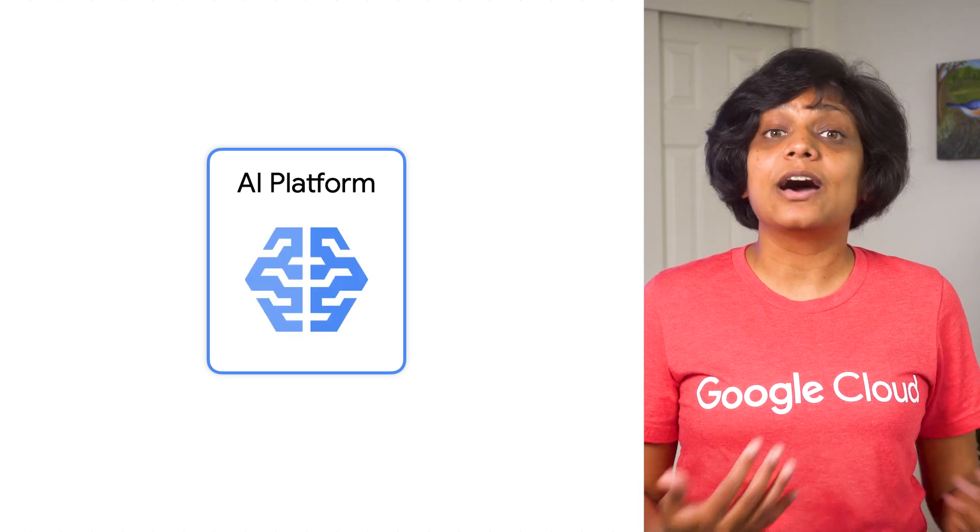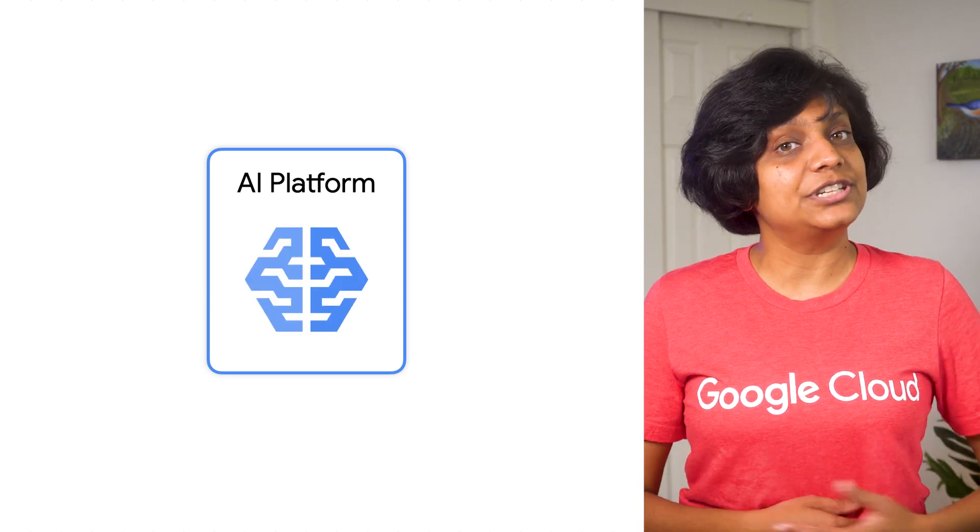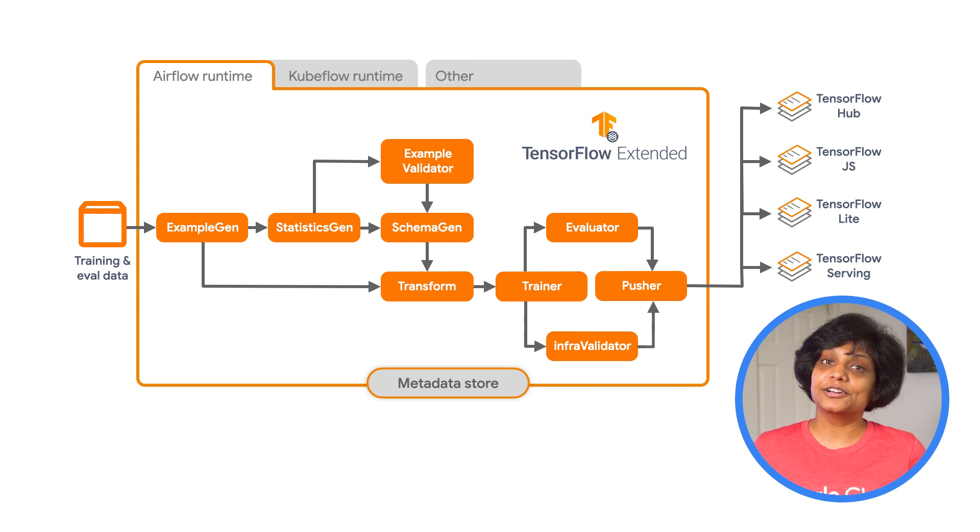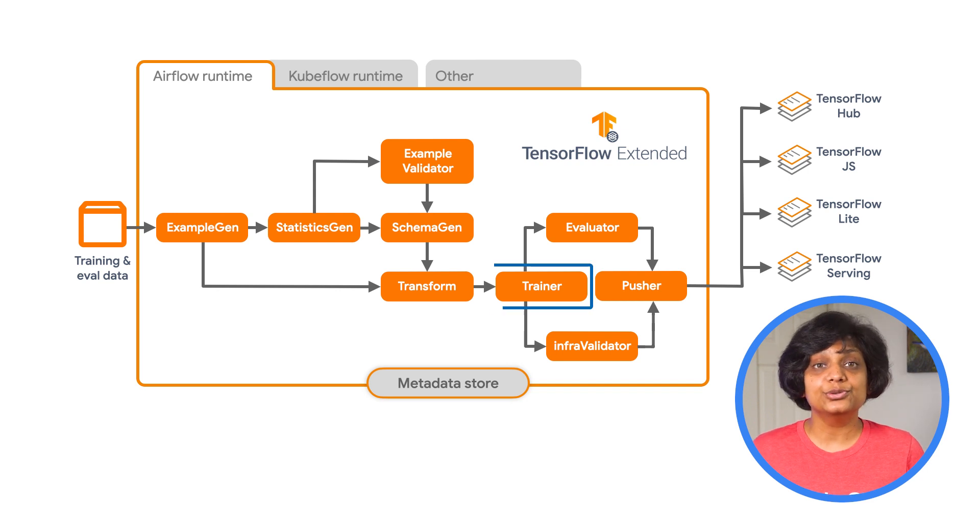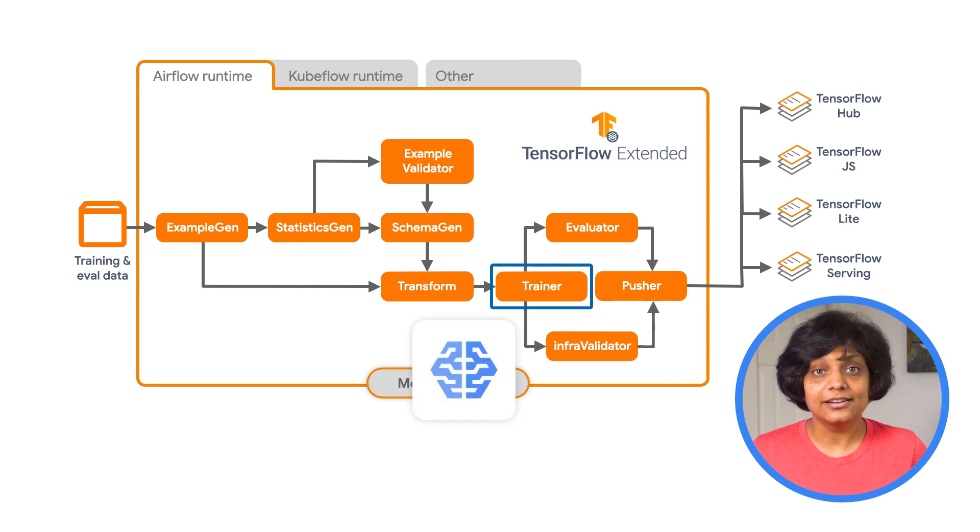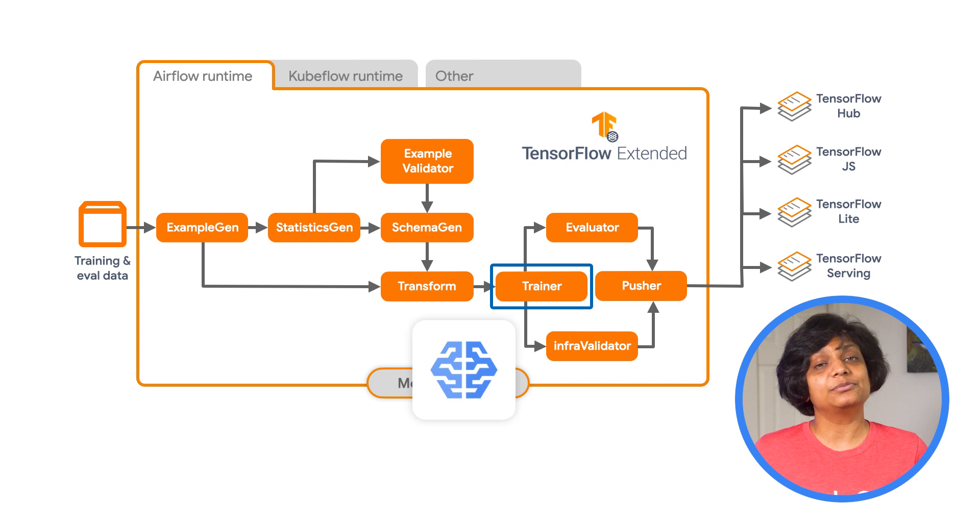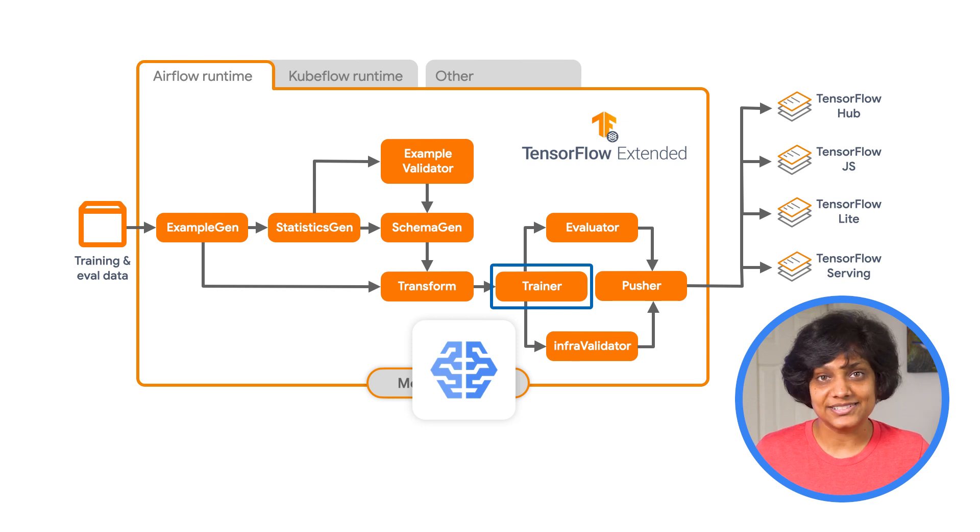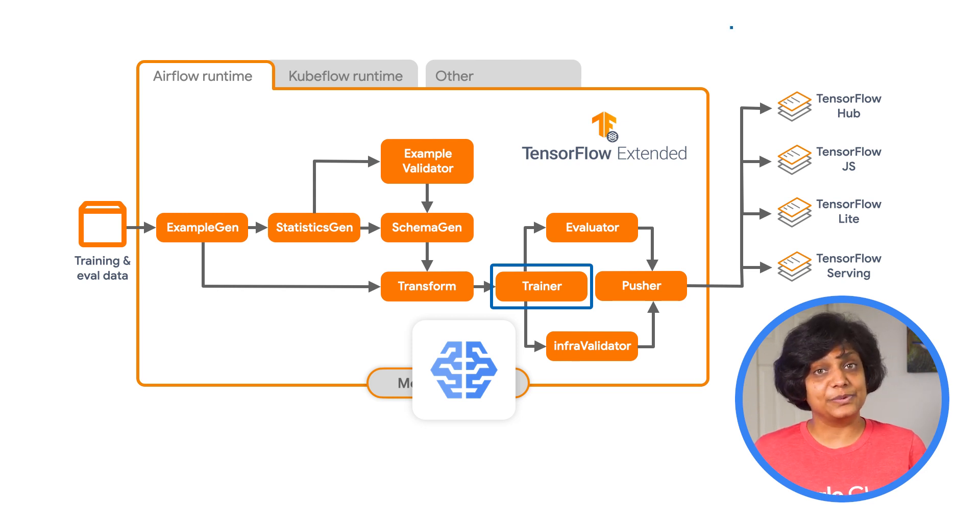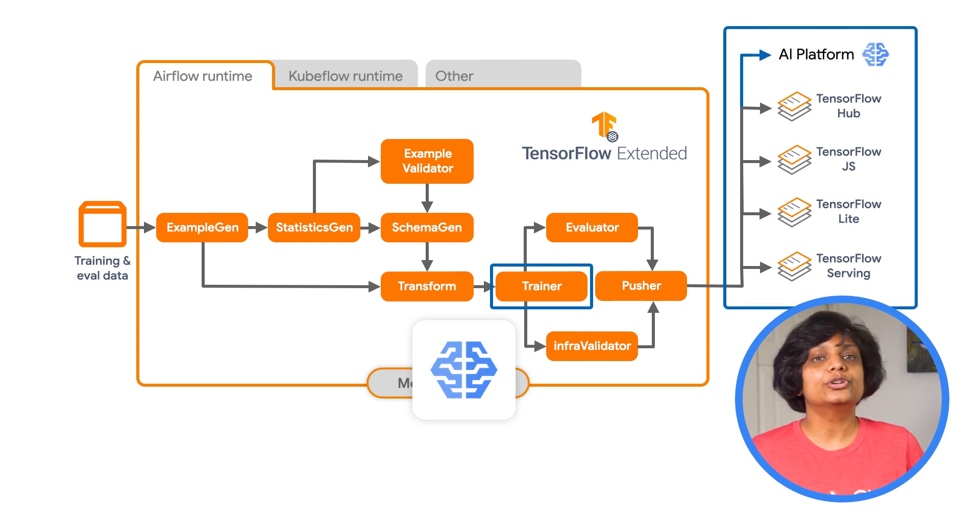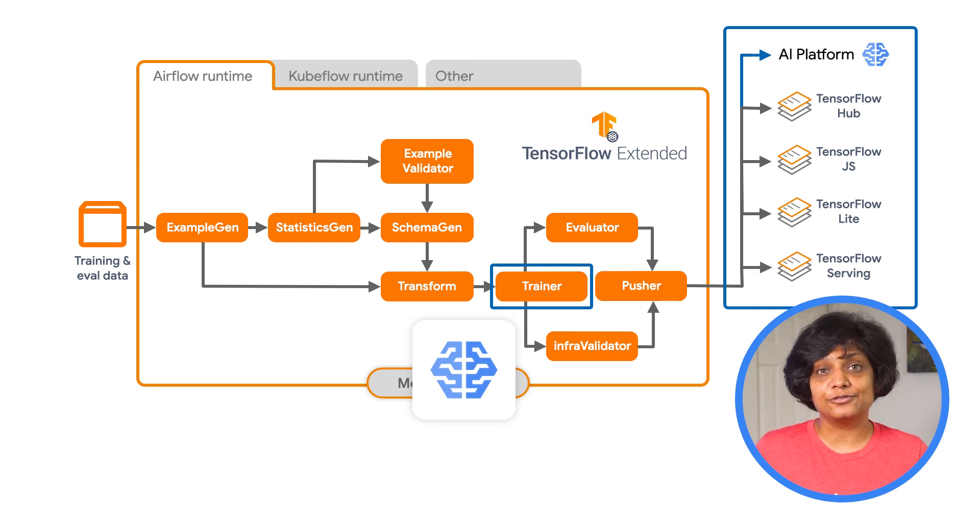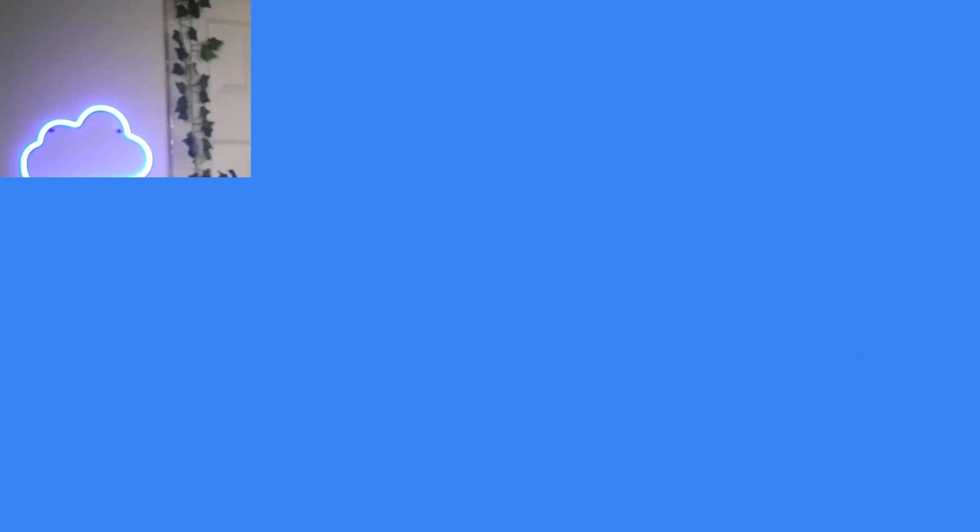TFX also interoperates with Cloud AI Platform for training and prediction. You can set your trainer component to use Cloud AI Platform training, which is a managed service for training machine learning models. And when your model is built and ready to be served, you can push your model to Cloud AI Platform prediction for serving.